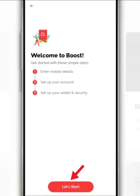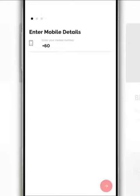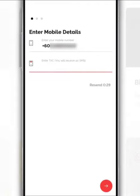Next, tap Let's Start. On this page, you are required to fill in the phone number. After that, tap Next.